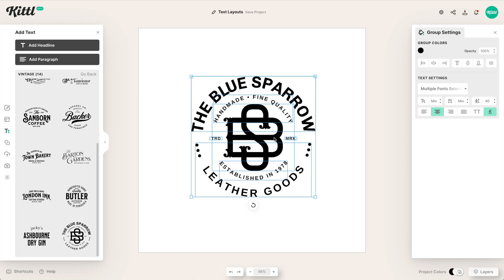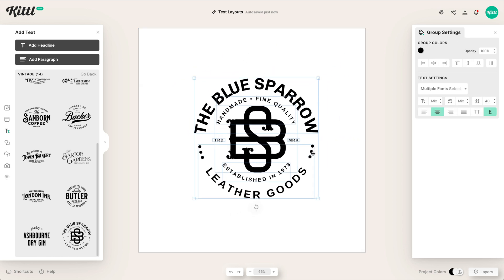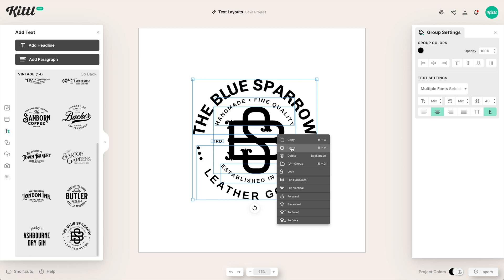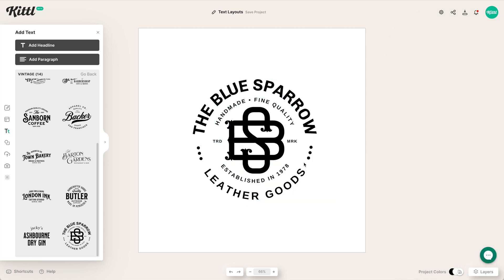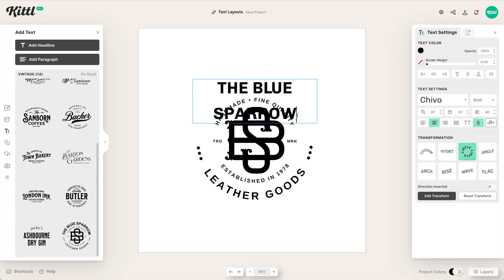Once you feel like it's the right size, to edit this it is all grouped together. So you can either double-click into the element you want, or you can just right-click and hit Ungroup, which basically ungroups everything so that you can select the piece that you want.